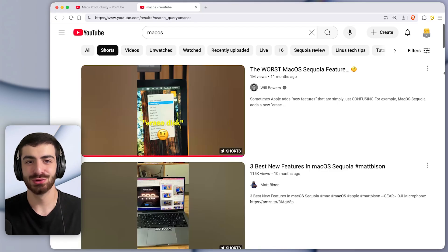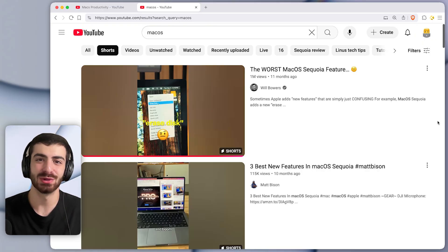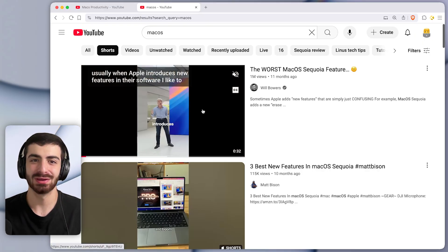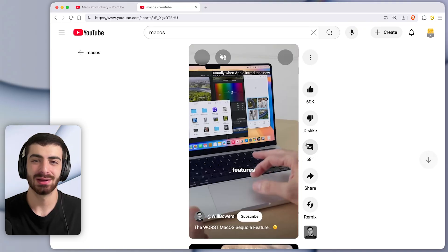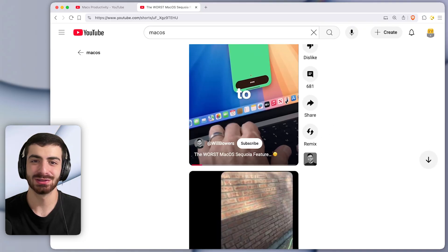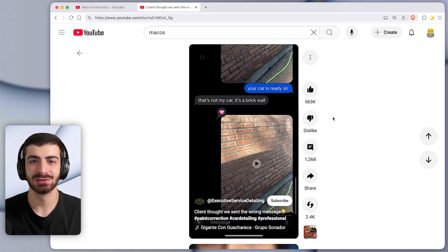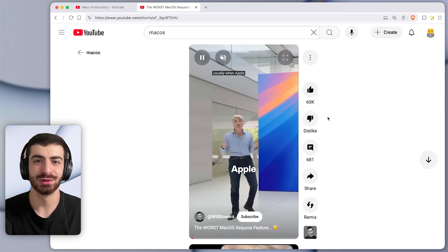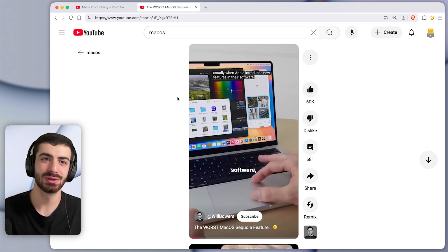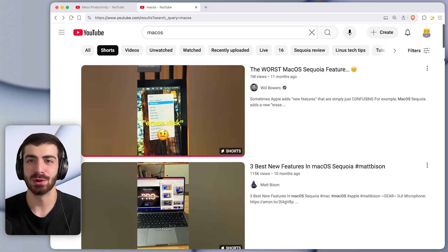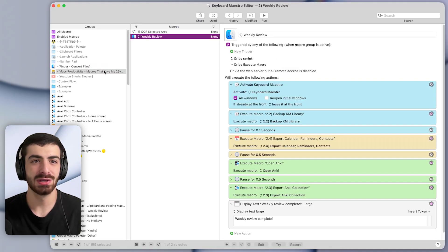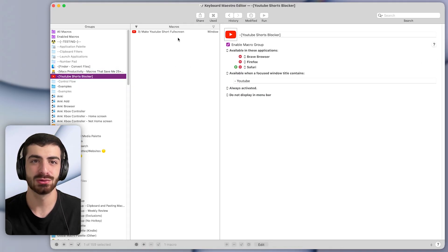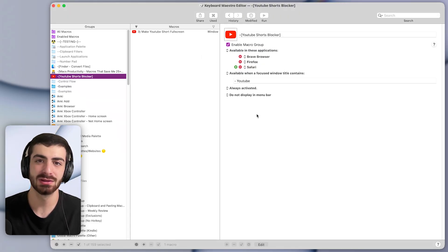Let me show you the third macro that saves me a ton of time every week. Normally, when you click on a YouTube short, you get stuck in this infinite scroll, you end up wasting a bunch of time, even though you only wanted to watch a single YouTube short. This macro that I'm about to show you actually fixes this problem. Let me enable it here, I'm going to enable this macro group, which has the macro inside of it.